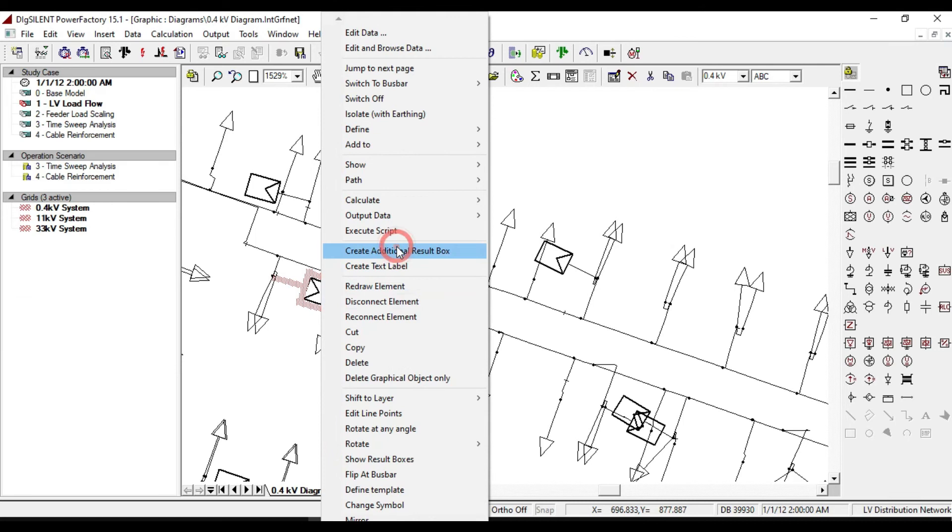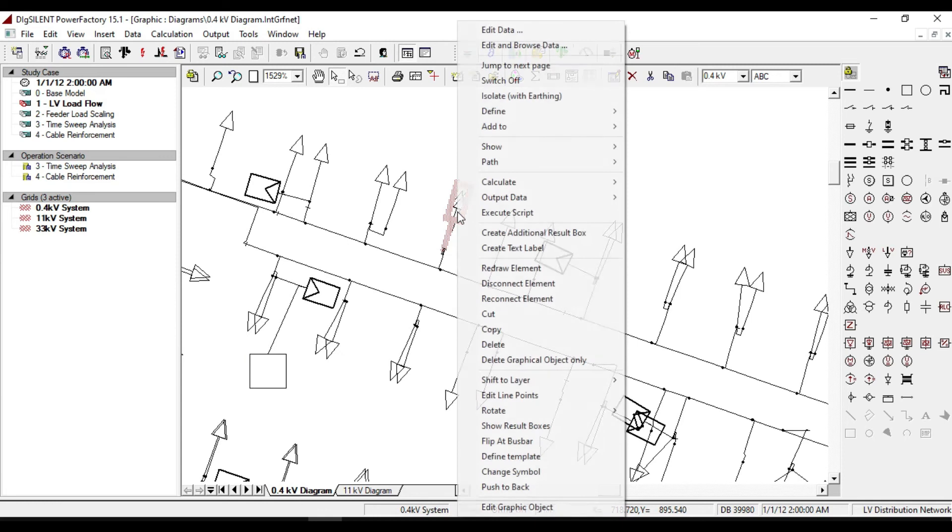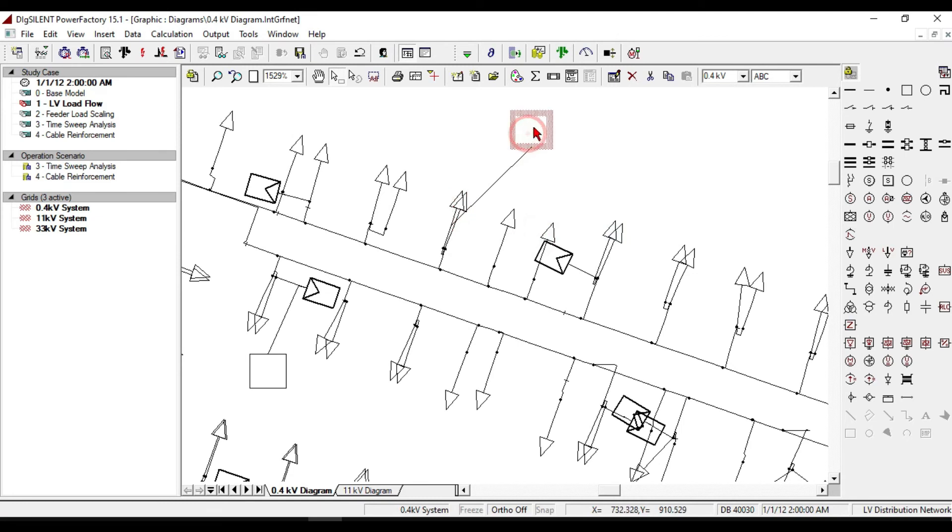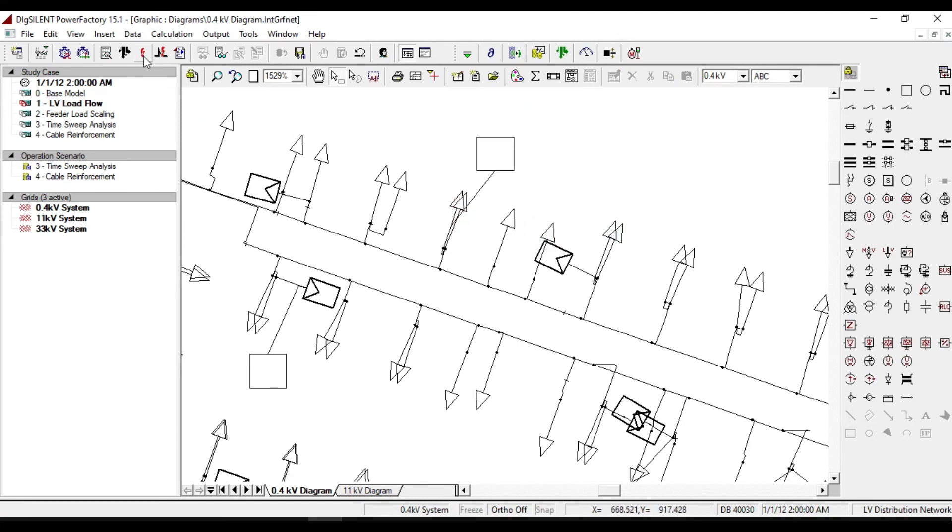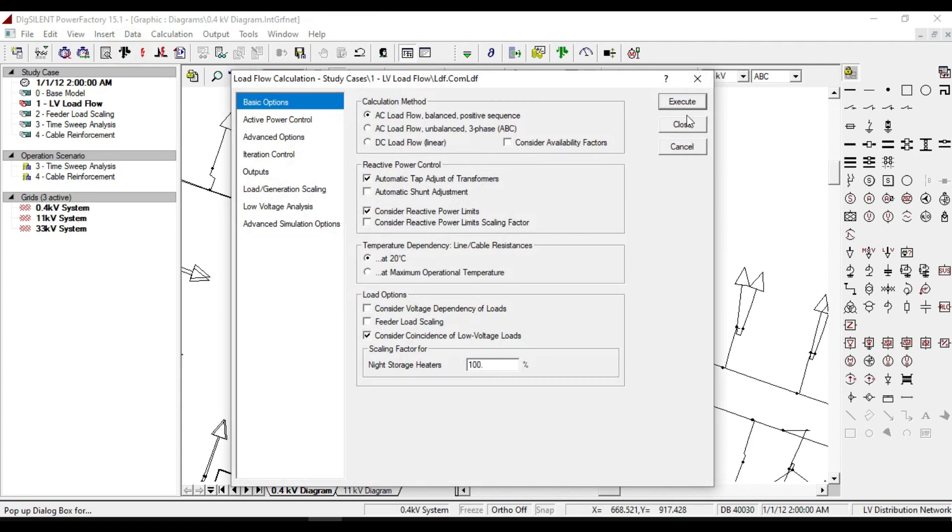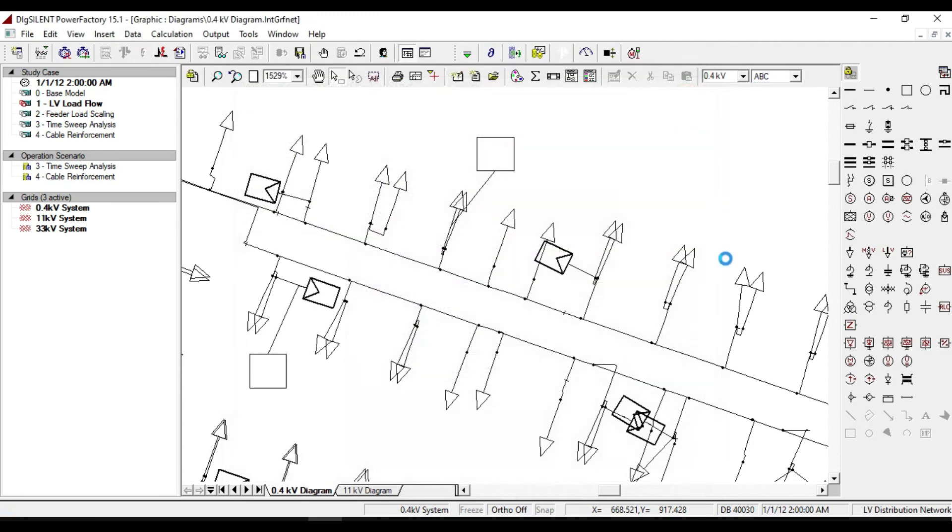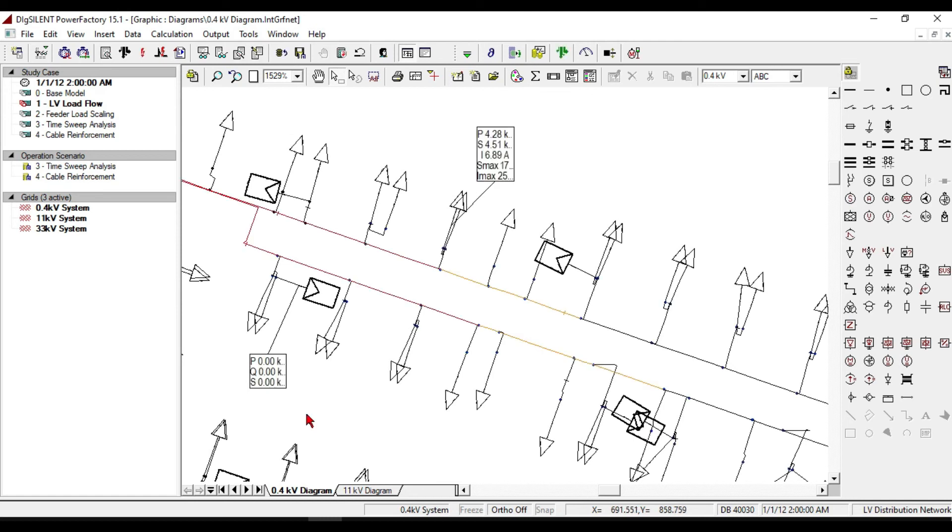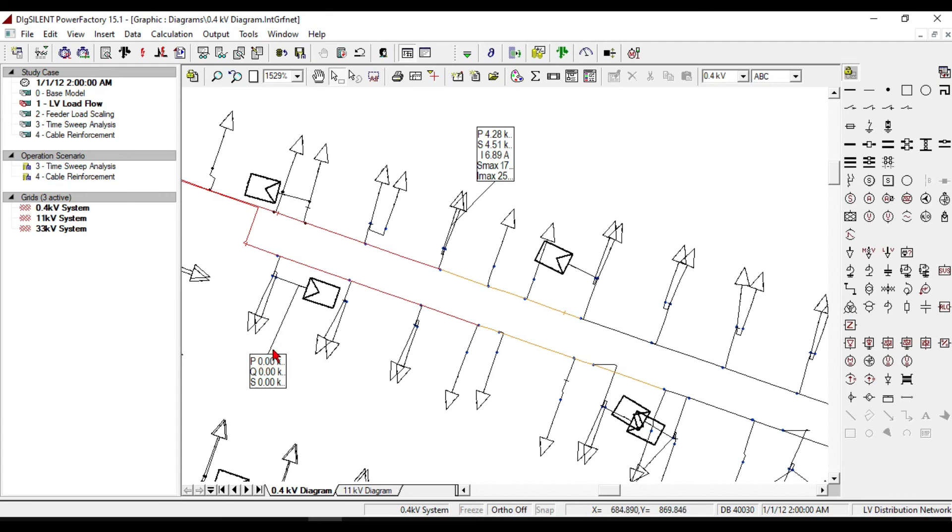Let's create a result box for one of these photovoltaic and load, then take a simple load flow calculation. We notice that the rate of our real power is zero for this PV system, since we don't have any sun energy at 2 a.m. at night. You can also see the consuming of power by this load.